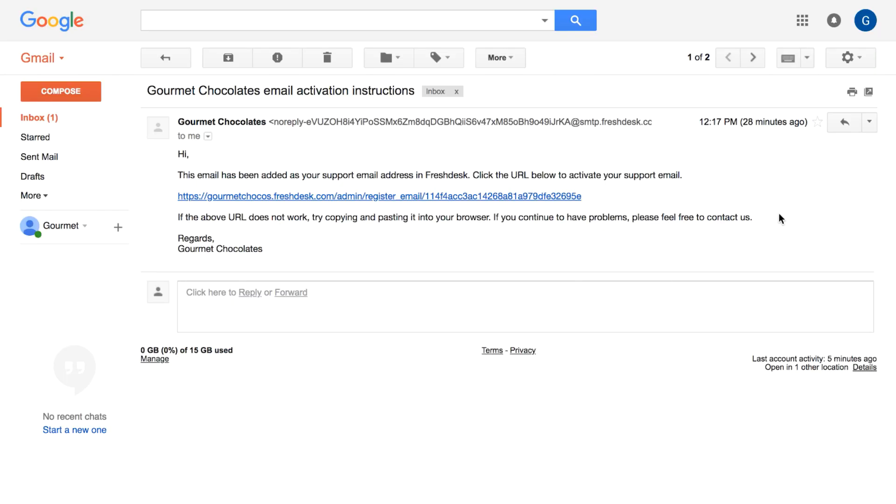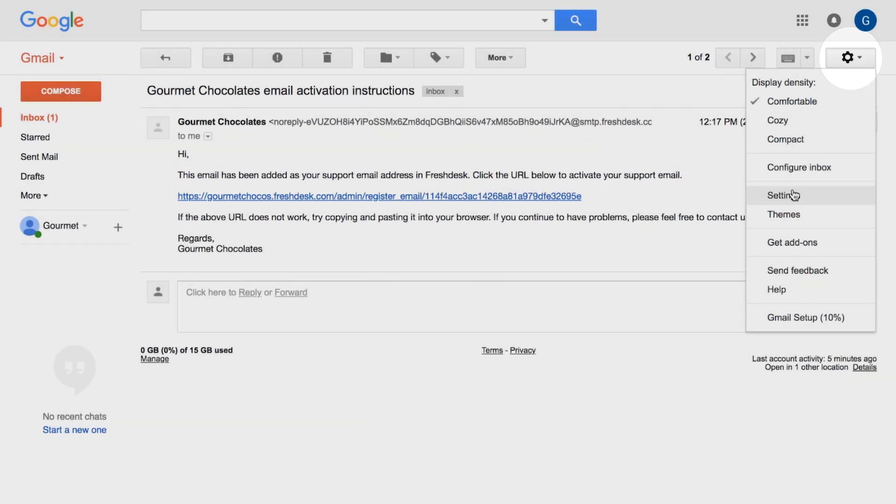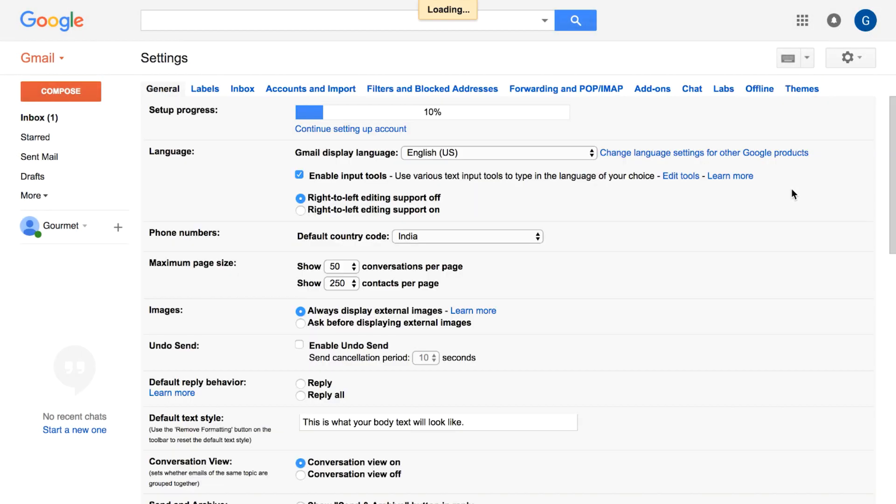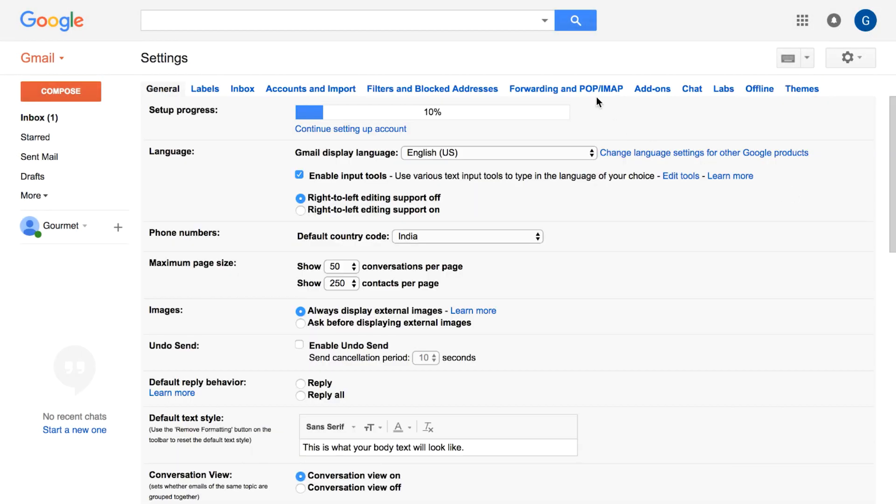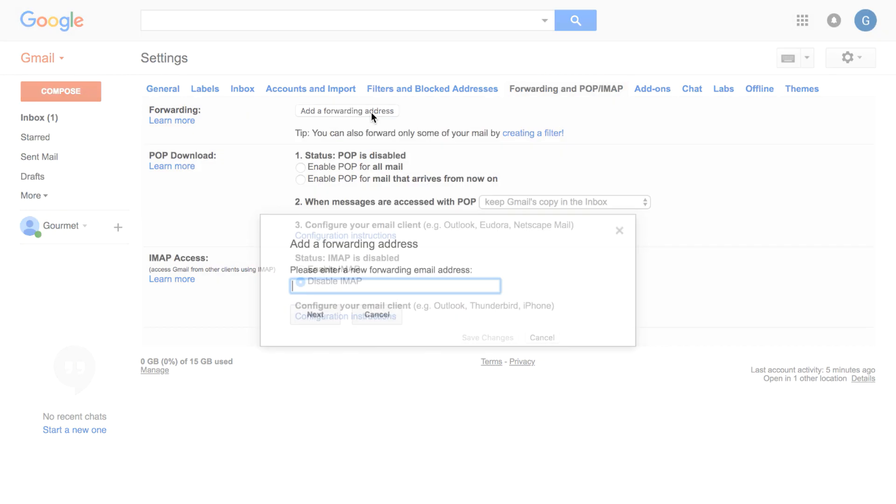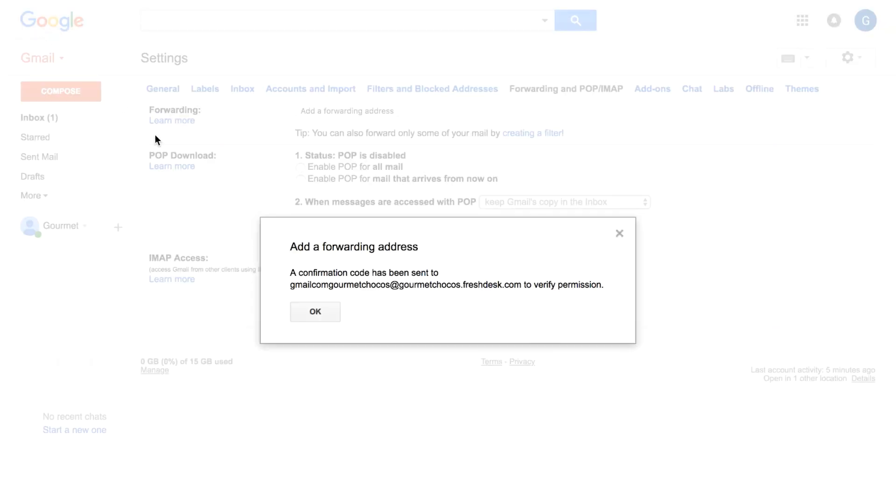Sign into your Gmail account and click on the gear button and go to settings. Head over to the forwarding and POP slash IMAP tab. Click on the add a forwarding address button and enter the Freshdesk forwarding email. Follow the instructions on the screen and confirm your ID.